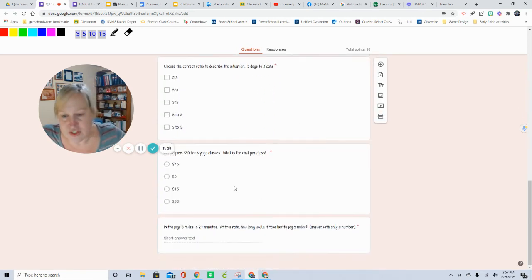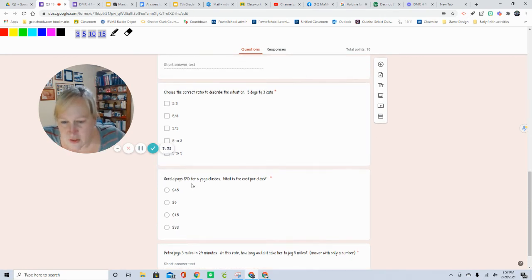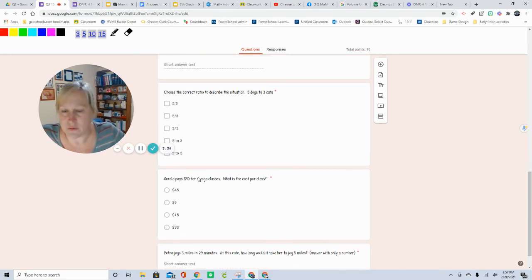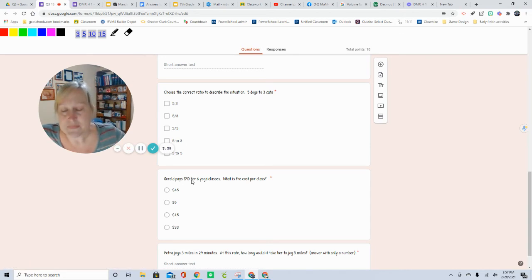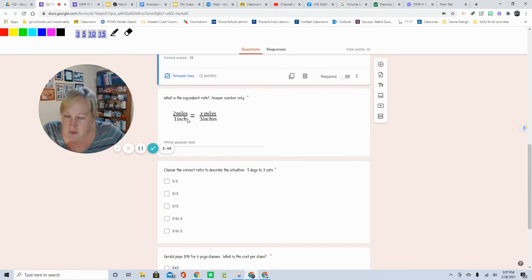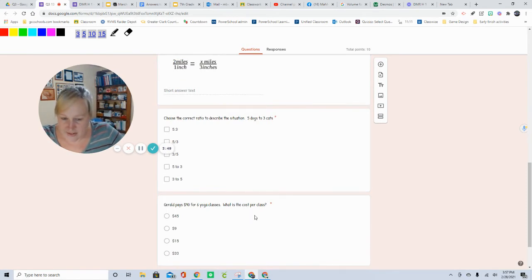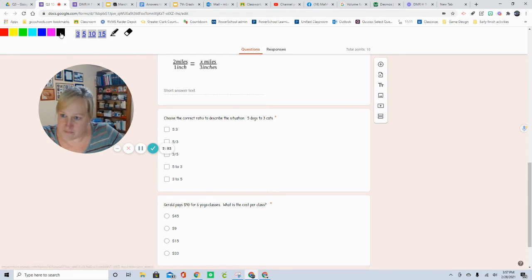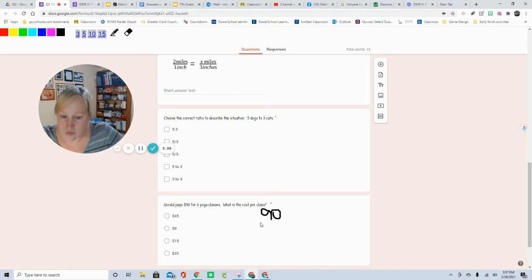Next question. It's talking about Gerald is going to yoga for $90 for... Now this is why I talked earlier about it said miles. It says miles per inch, miles per inch. Well, that's here. It's $90.